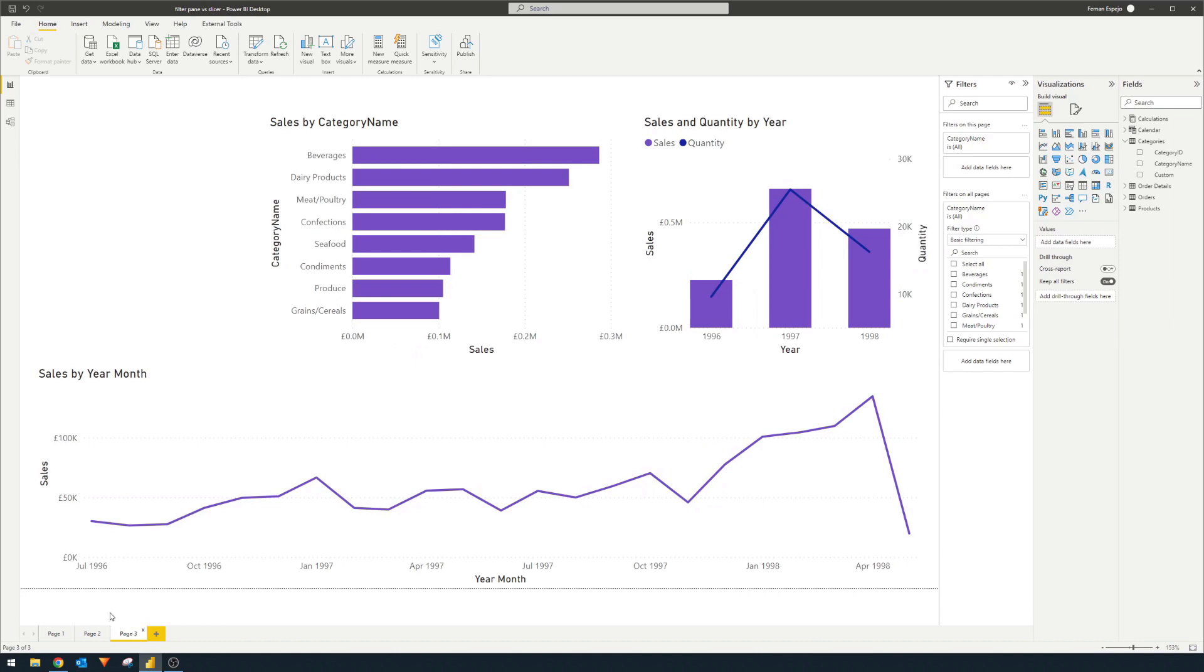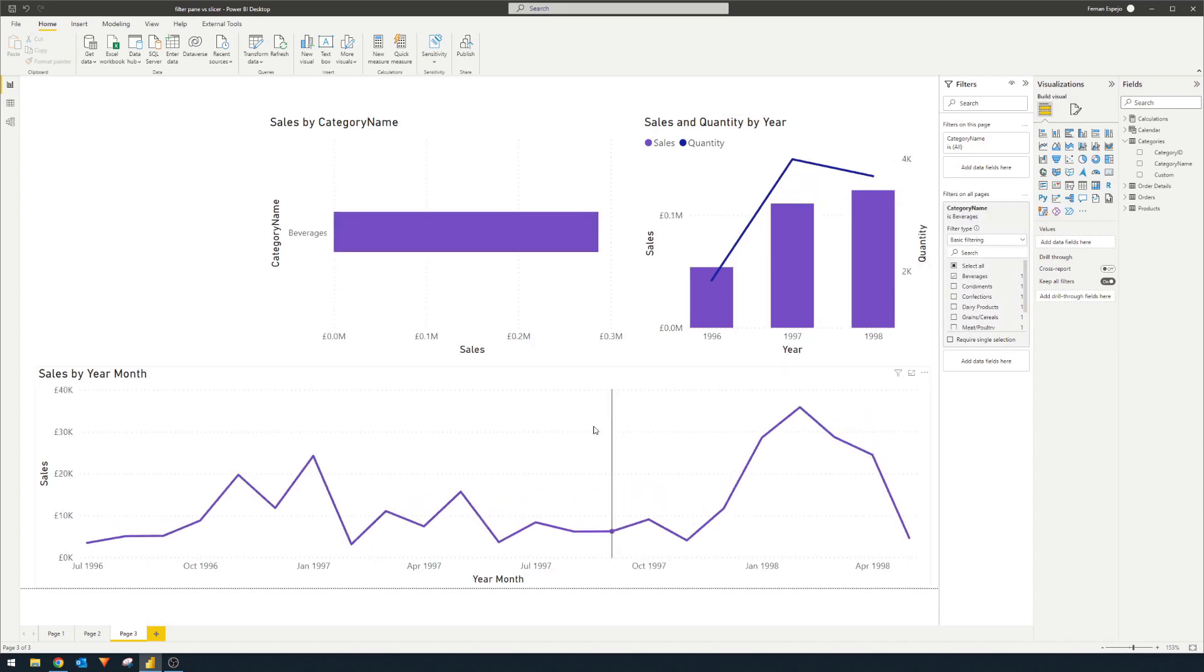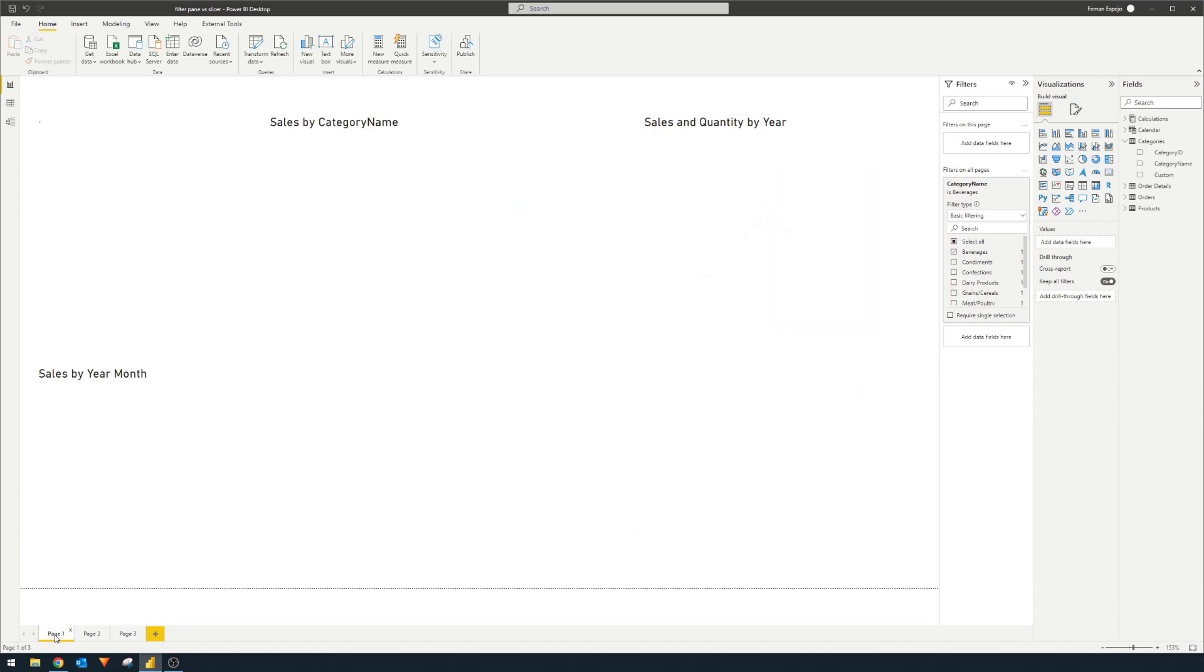So let's say you want, and we've already demonstrated it, you want to apply a filter across all these pages. Now with the filter pane, you can simply just drag and have the filter in this scope to say filter on all pages. So if we just want to see beverages across all these three pages, you can do that and you'll see it is applied on all three of them. But what if you wanted a bit more control into these options?